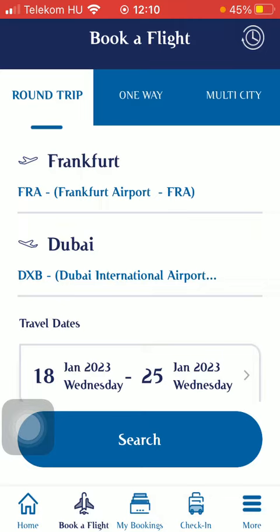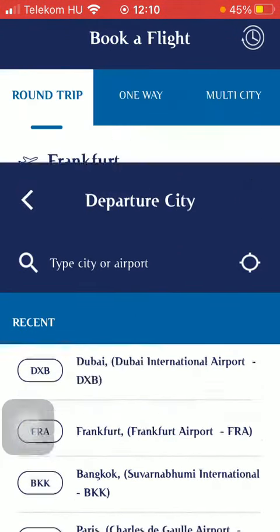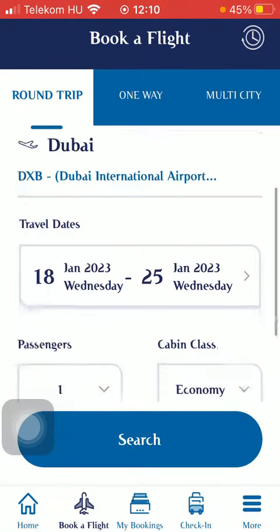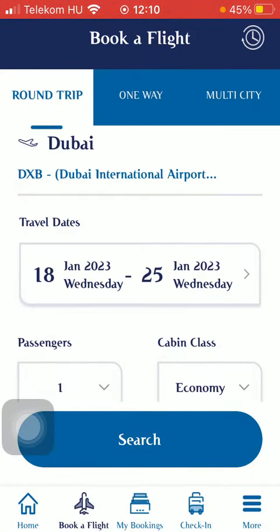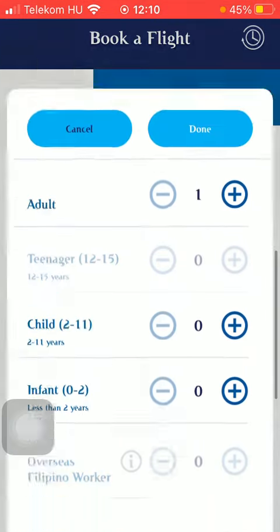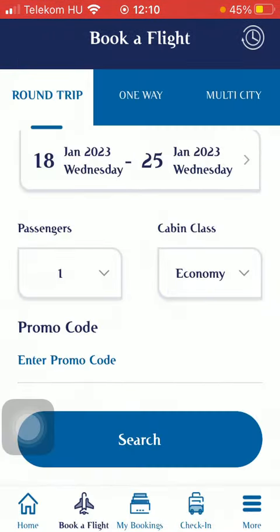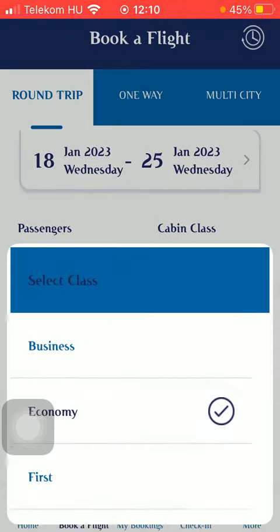Then select the type of trip, such as round trip, one way, or multi-city. Tap on the first option to select your departure point. After that, select your destination. Click on the travel date section to select your departure and return date, then select the number of passengers.